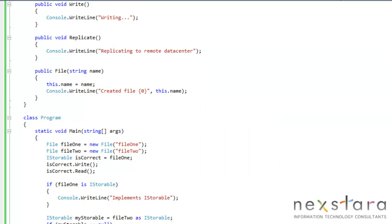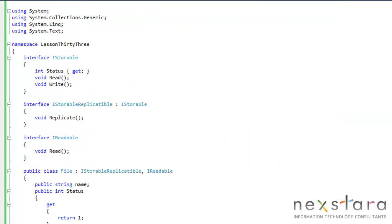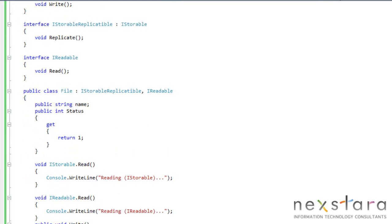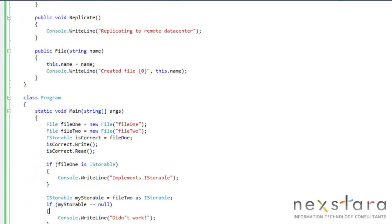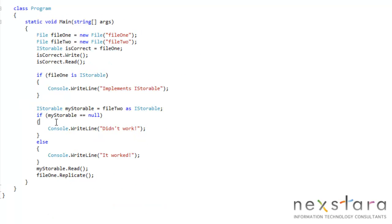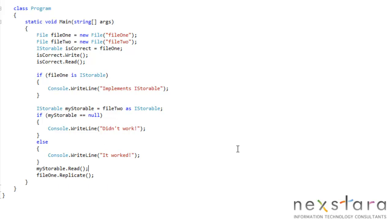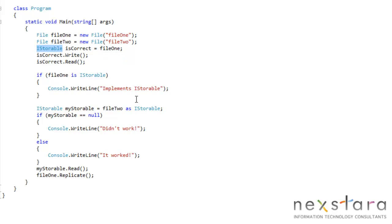...is that the way to use these explicit interface implementations is that you have to cast them. So we have one, let's see here. We have one here. And we're using myStorable down here. So I could do the same thing if we wanted to cast my readable. I could just simply change this to iReadable and go ahead and go that way.